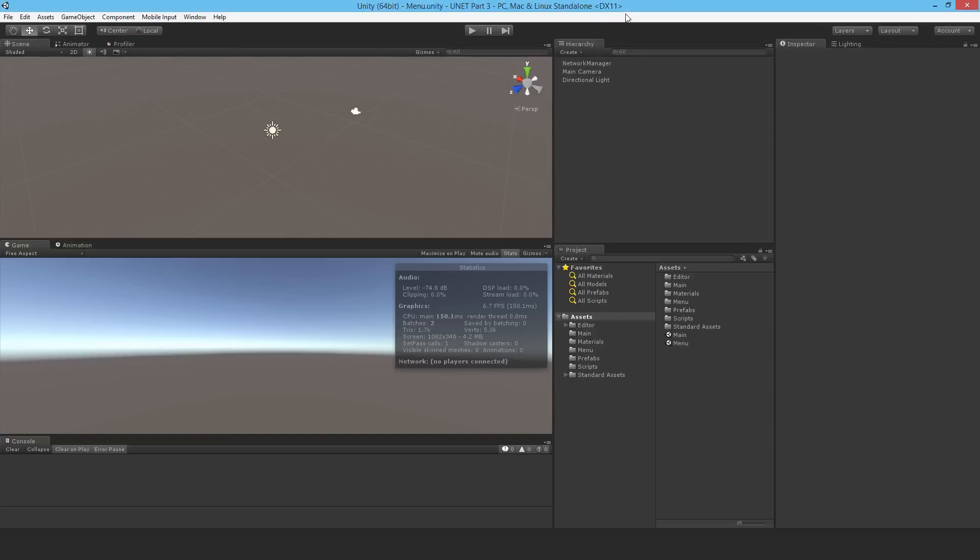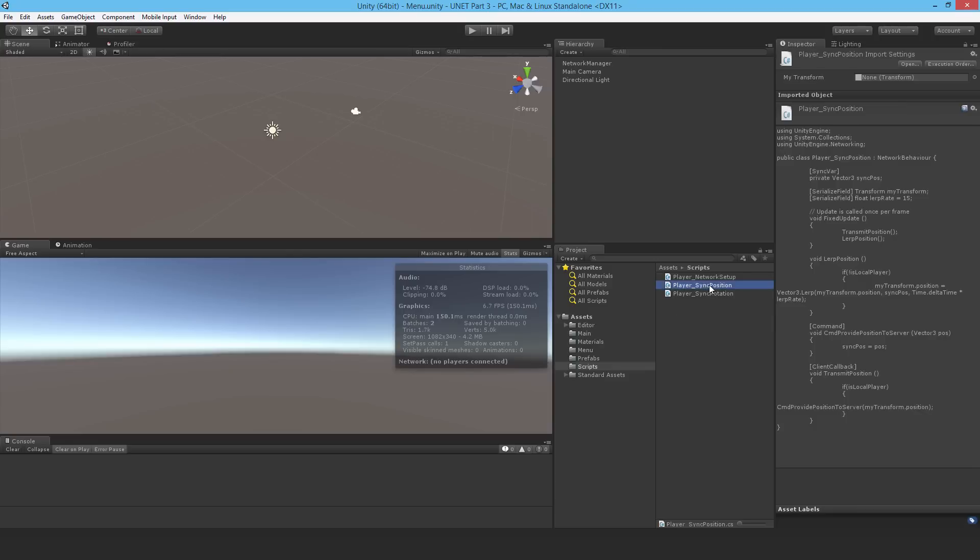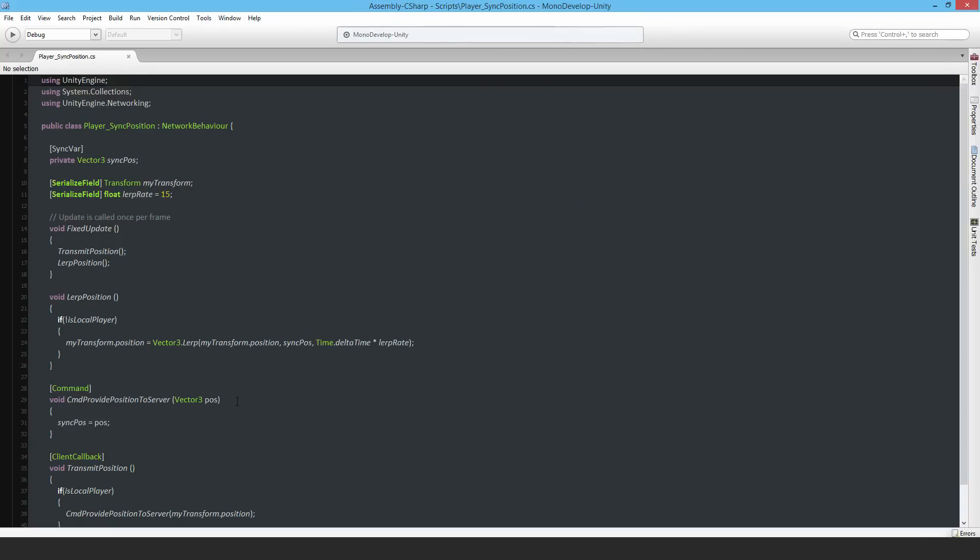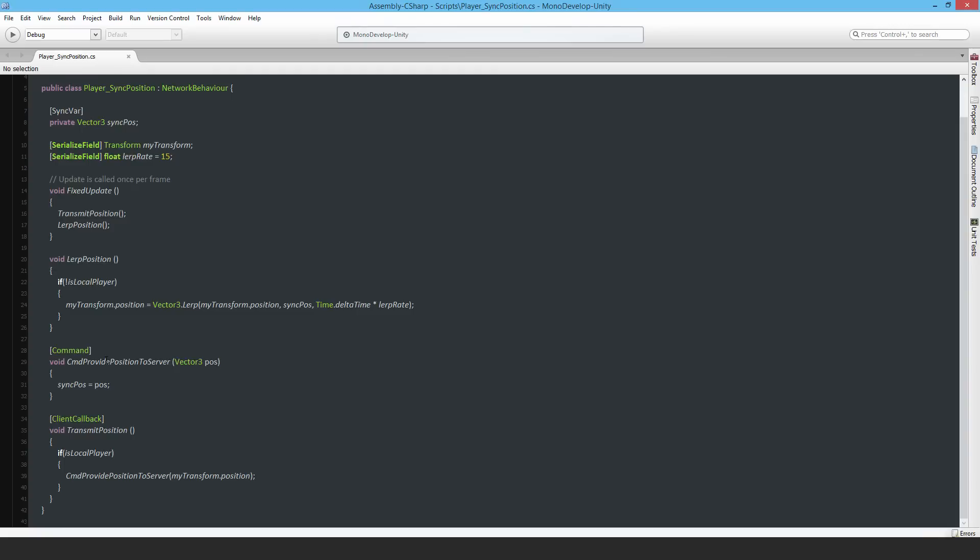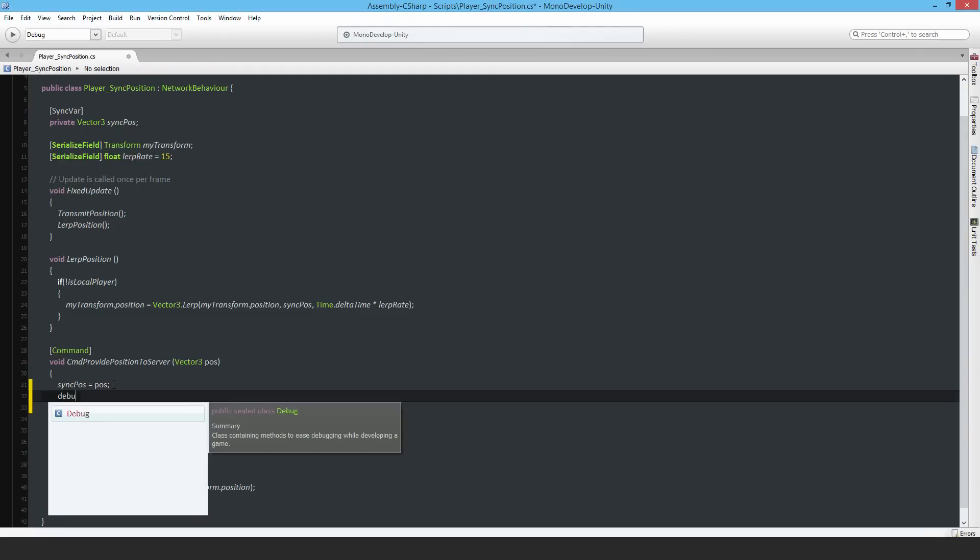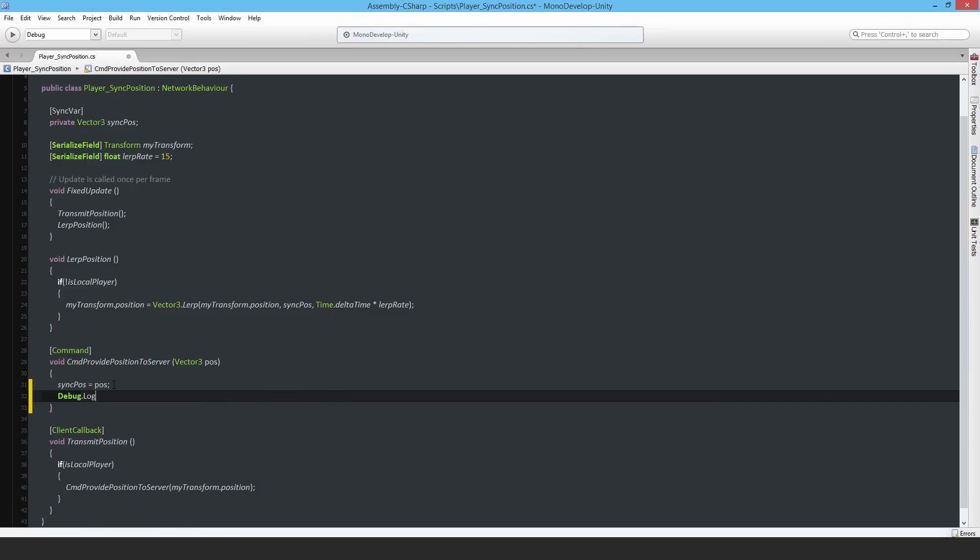Welcome to episode 3. In this video I'm going to optimize some of the code. At the moment, network commands are being sent constantly. If I open the sync position script and put in a debug log statement, this command is being called constantly and that's really inefficient. I'll put in debug.log to show the command is being called.